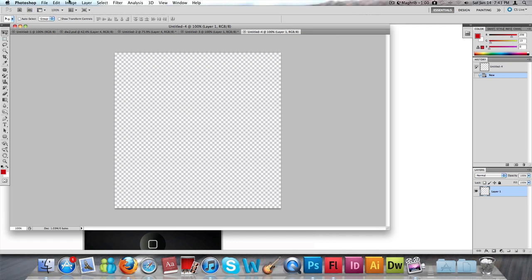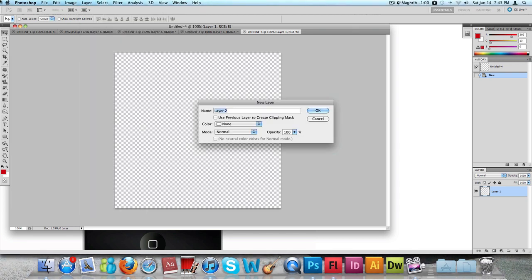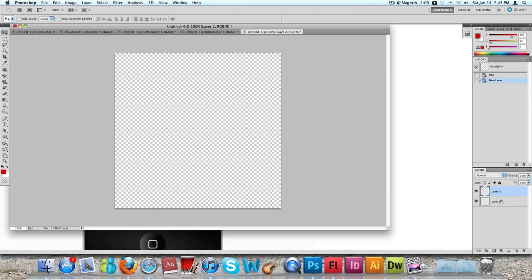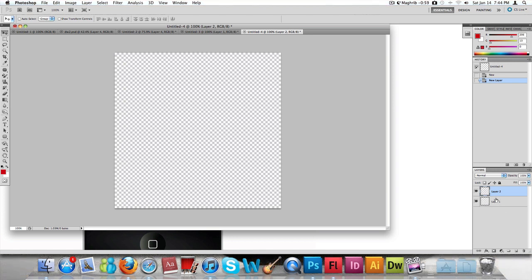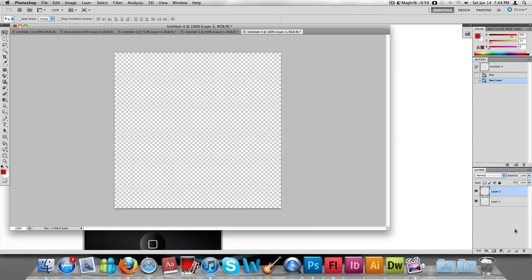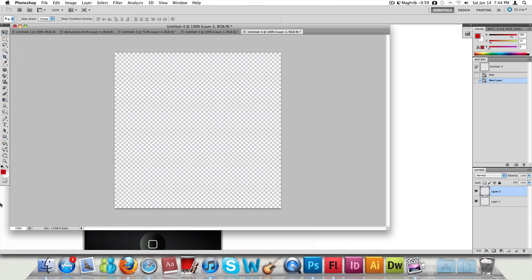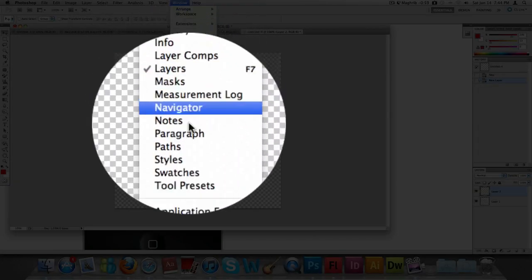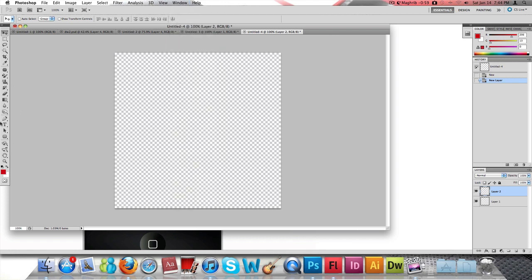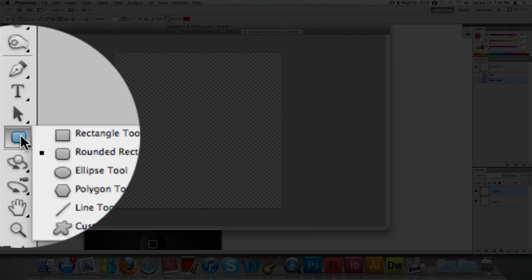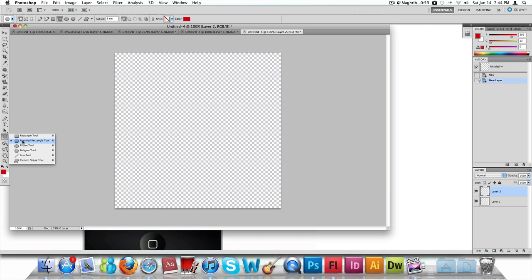Now we need to select a new layer, because we don't want to work on the background layer. The reason we don't work on that layer is because anything you create there can be hard to work with — you won't be able to use masks and things like that easily. So get up your shapes tool, which is in the tools section. If you don't have that panel open, just click on Windows and then Tools to bring it up. Under the shapes tool, click on the Rounded Rectangle Tool — it has curved corners compared to the straight sides of a normal rectangle.